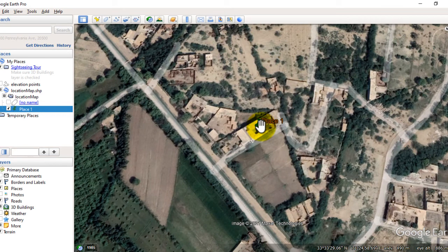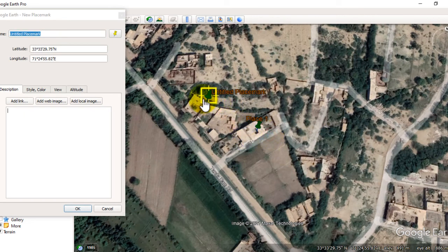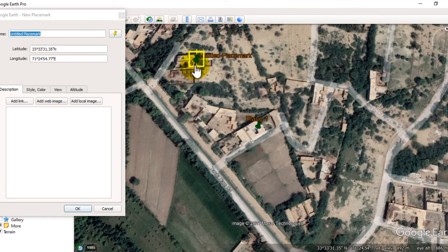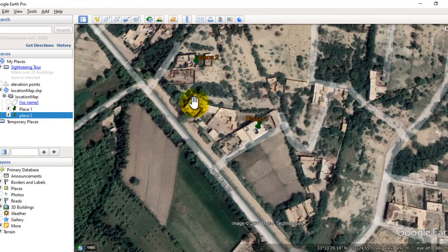Now you cannot move this point from one place to another because it is saved. Let's digitize another point. You can see I can move it easily because I have not saved it yet. This is another point. You can also see the latitude and longitude of this place. Now I have saved these two points — I hope you have learned how to digitize point data.